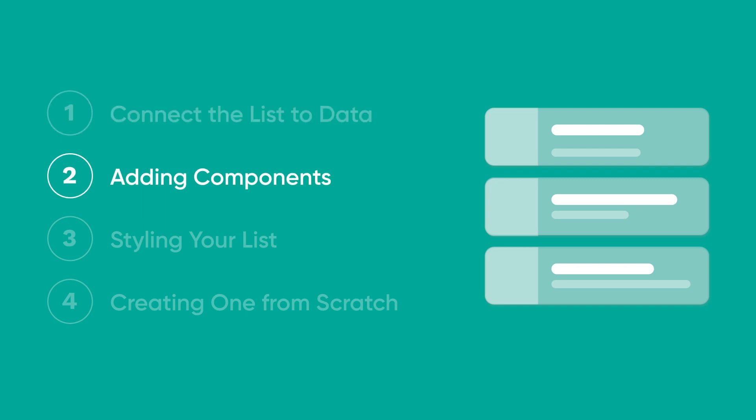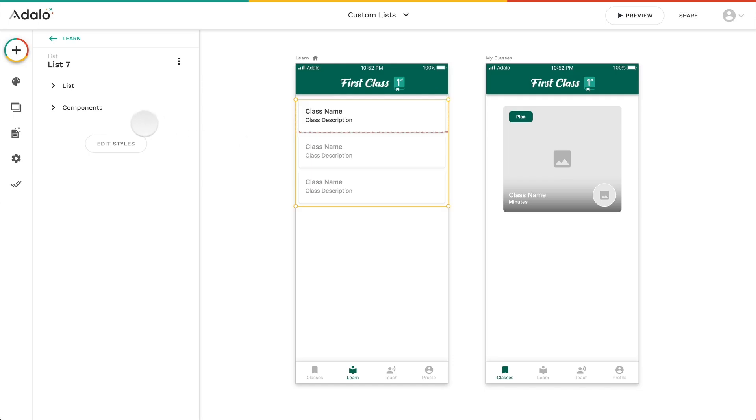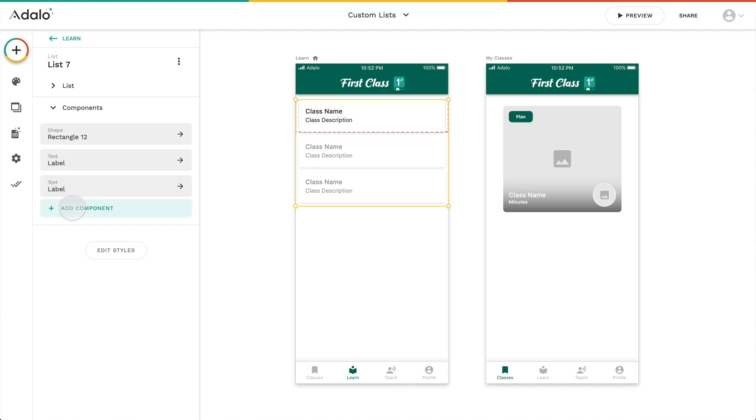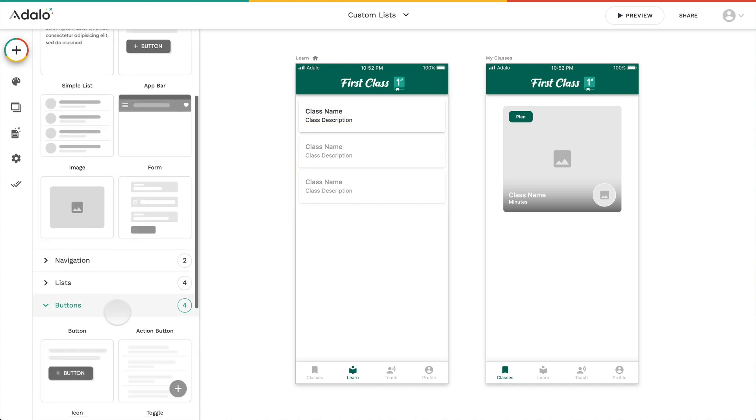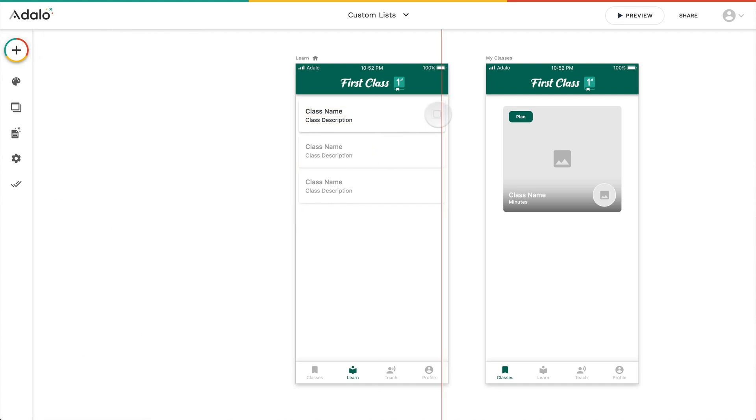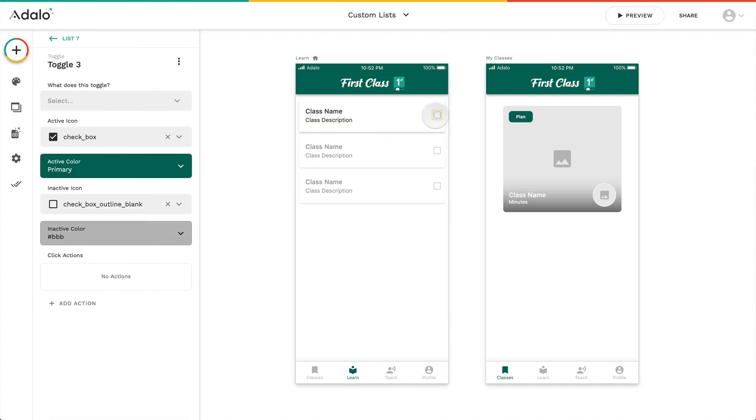To do that, we're gonna add components. So it starts off with a rectangle and a couple of text elements, but you can add any component you want. For example, let's add a favorite toggle. Everybody loves that, right?